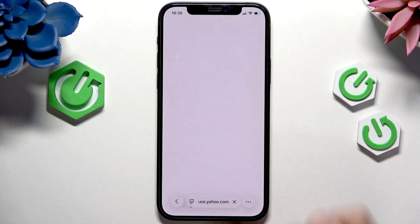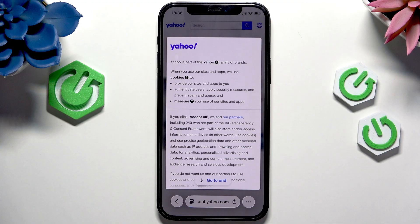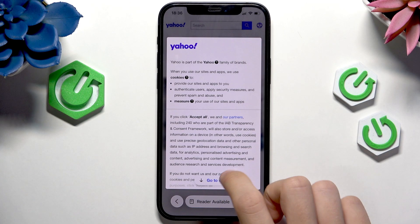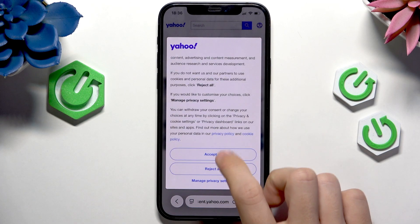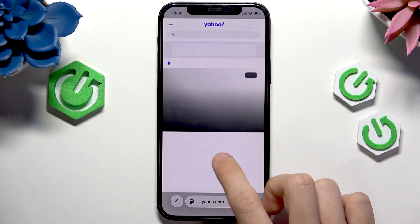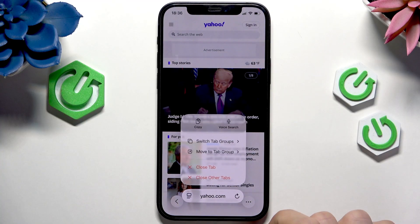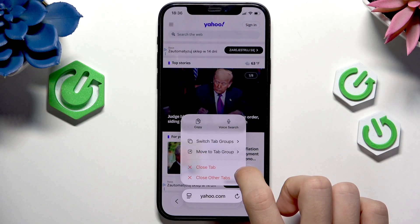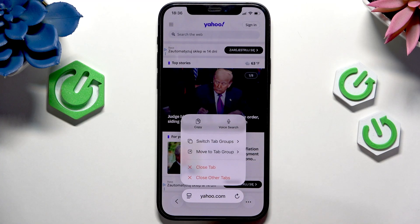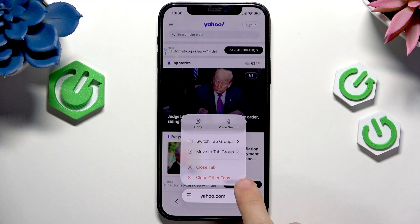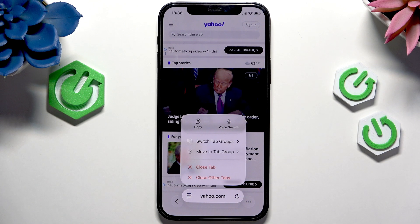Now what you can do is either close the tab you're in right now by pressing and holding here, then click on close tabs. You can also click on close other tabs, which means it'll close all tabs besides the one you're in right now.